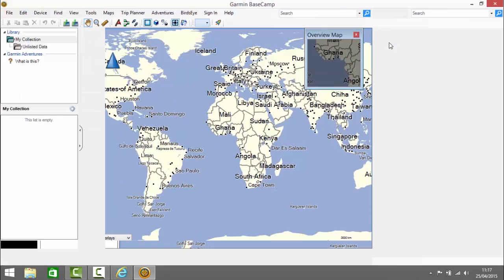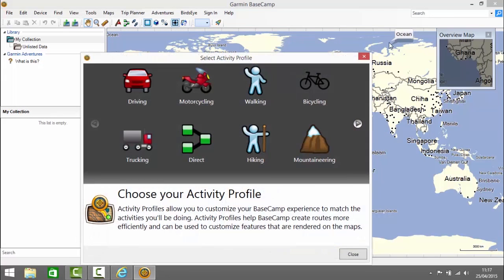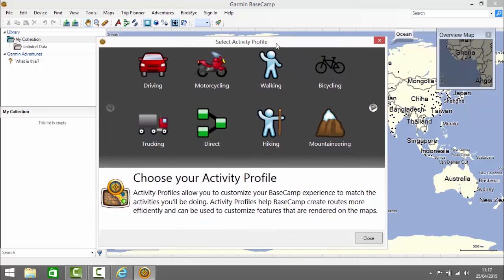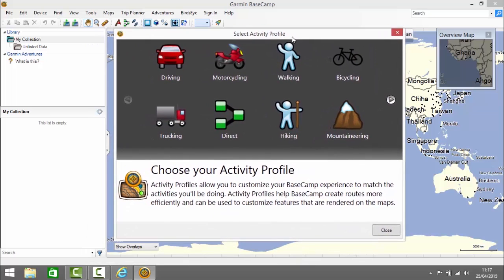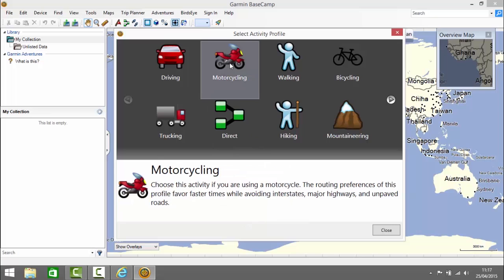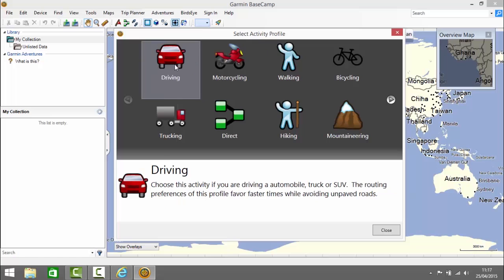Basecamp is now launched and we get an option to choose our activity profile if we haven't done already. Activity profiles affect the way it navigates and plots routes when you're working in Basecamp. For example, motorcycling avoids interstates and major highways and unpaved roads. If we choose driving it won't avoid interstates.